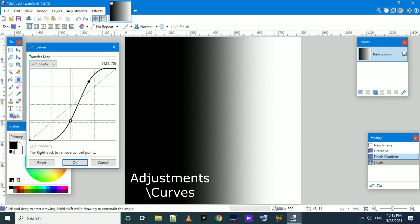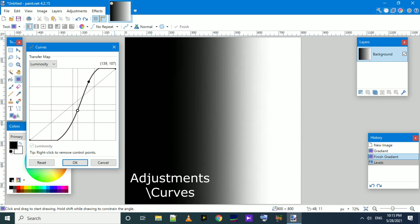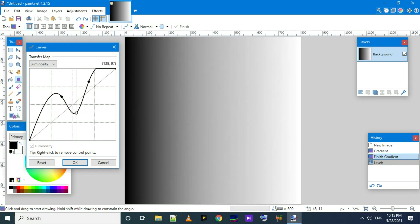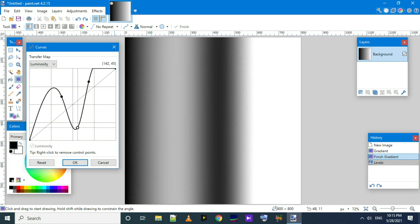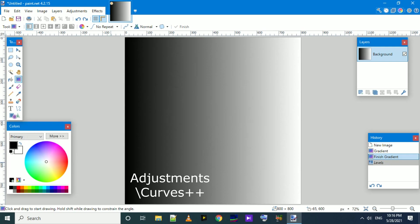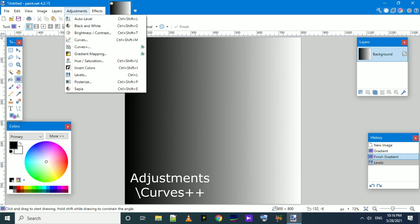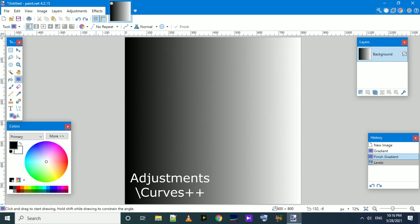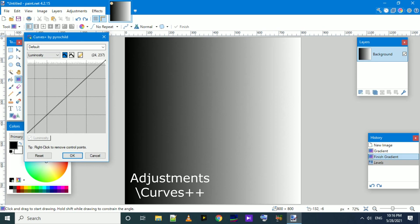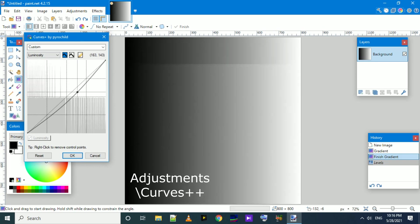And now with Curves++, we can see similarly the image also got a dark bump. This time we used another plugin, Adjustment Curves++.